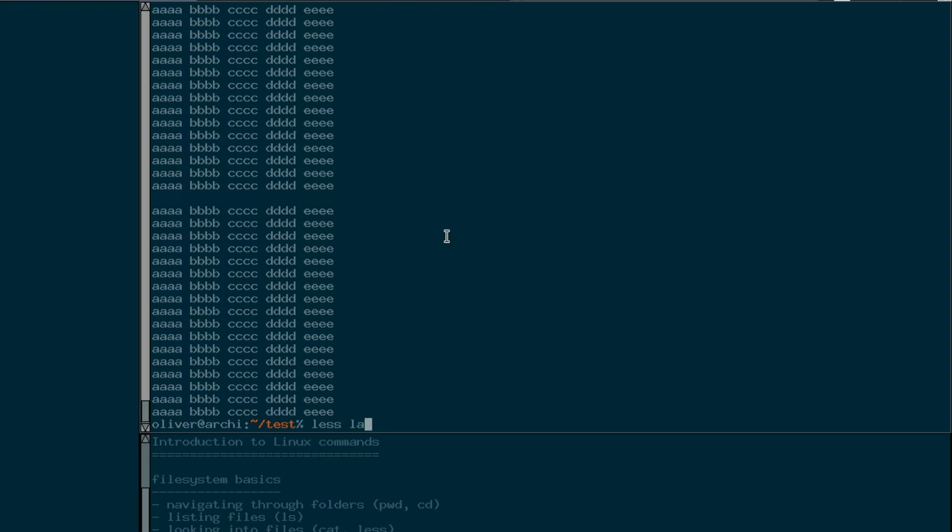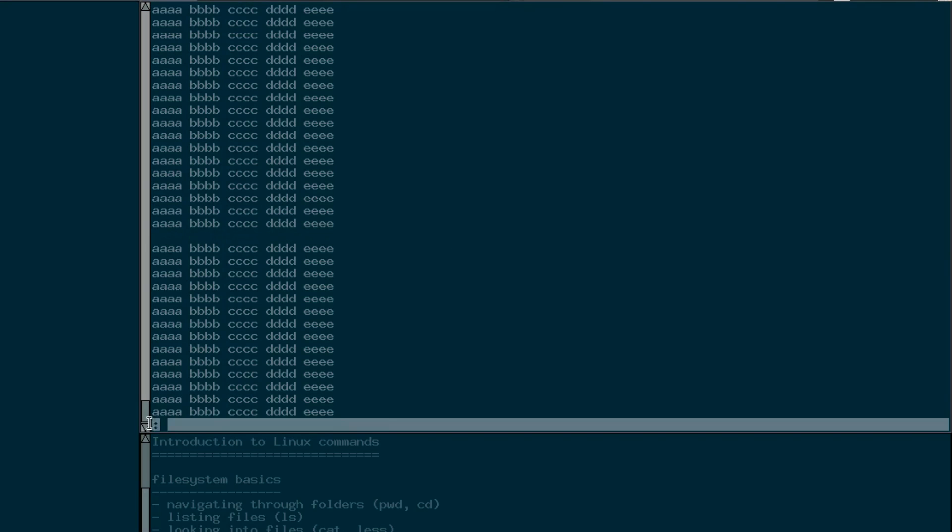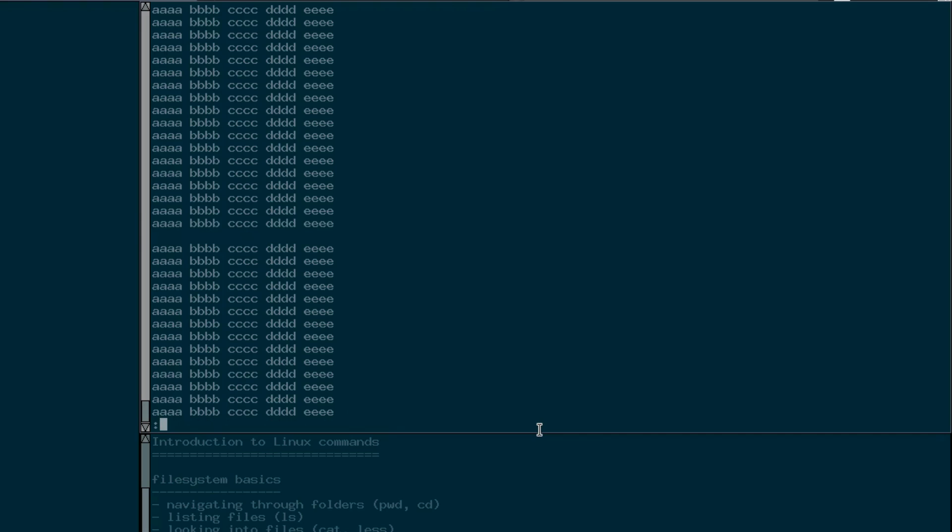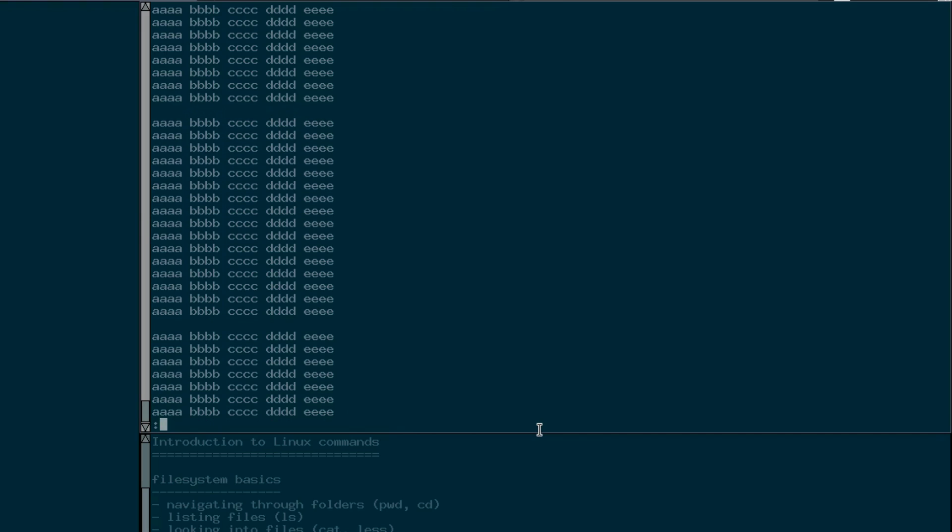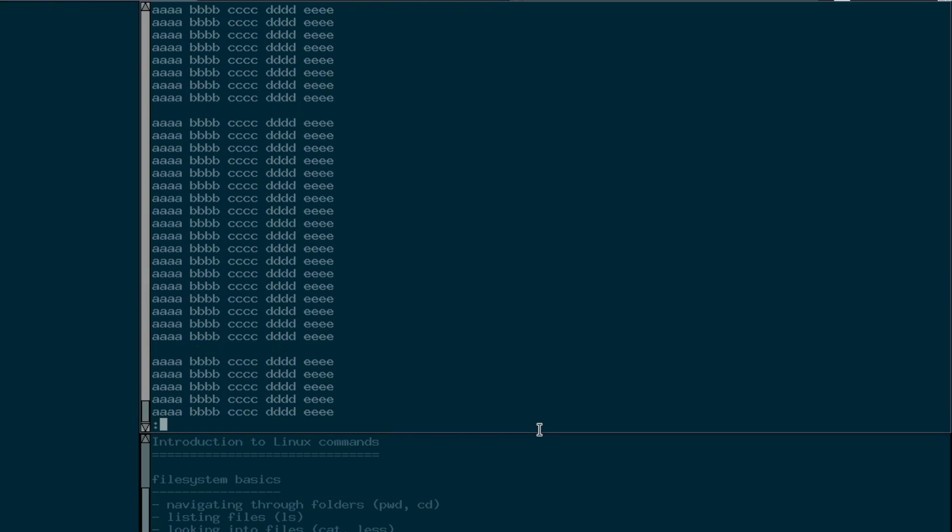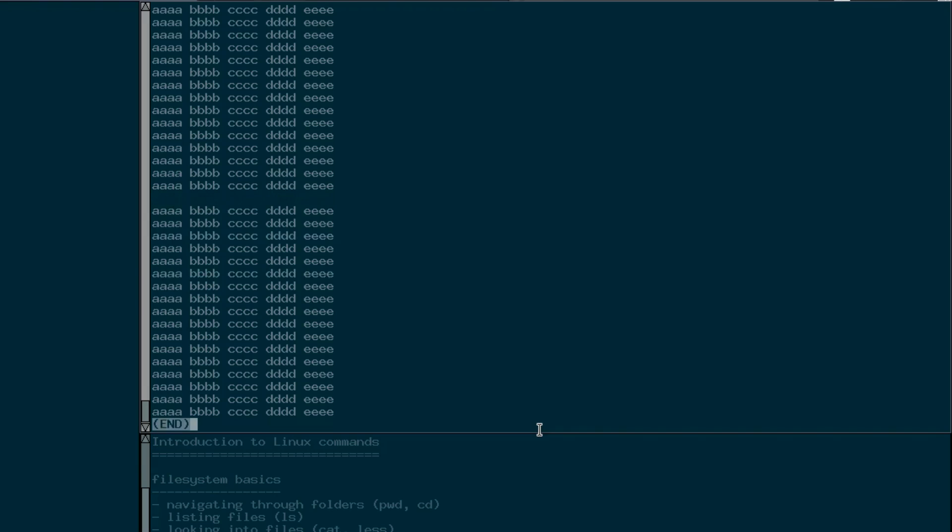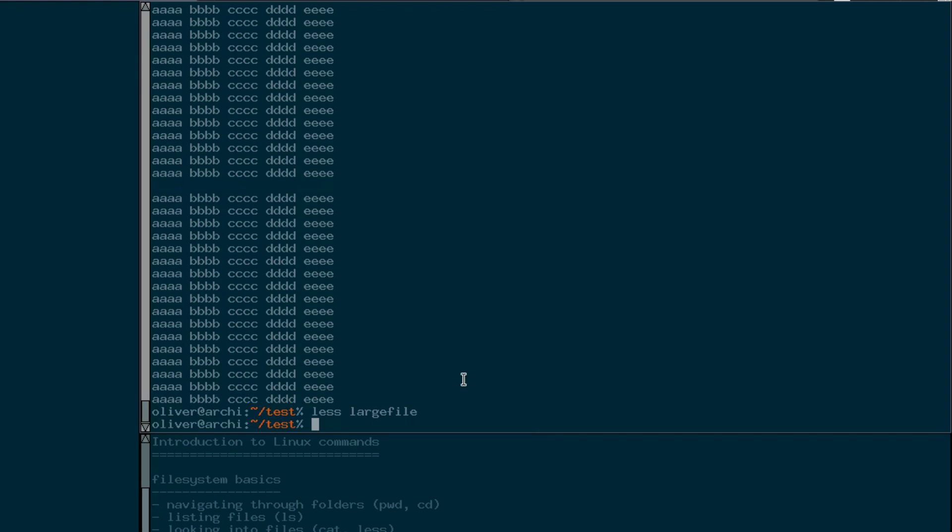We can also give it the file name of the large file and then we see we are now in some kind of special mode here which is basically what the less command does. And now with the cursor keys you can scroll up and down through this file and have a look in detail. It tells you when you are at the end. And you can also use the page up and down keys to scroll a bit faster. That turns out to be convenient when looking at files. Now you can exit this less mode by pressing the Q key and then we are back where we were before.